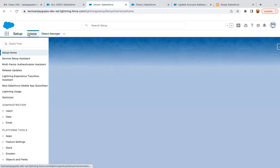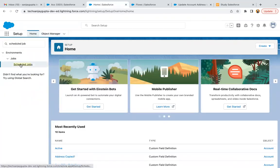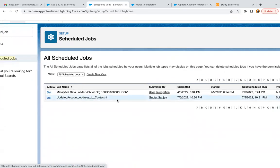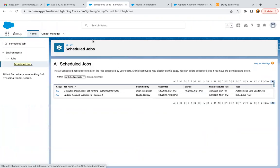Now if I go to Schedule Jobs, I will find one entry there. Here you can see 'Update Account Address to Contact.' It is scheduled — scheduled at 10:30, next scheduled run is 10:31. So now all the accounts where billing address is populated, those will be copied to the related contacts' mailing address.